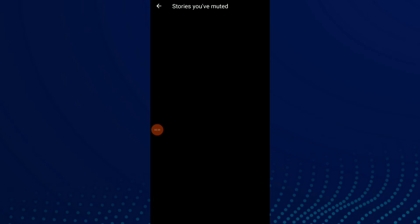The list goes from the newest to the oldest one. And this is it. You can unmute those stories by clicking on it and clicking unmute.